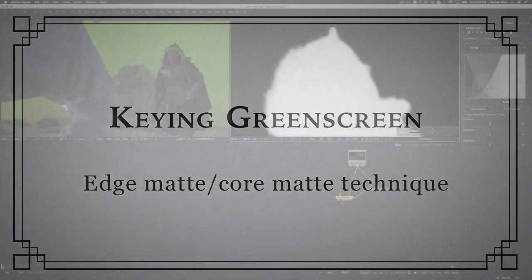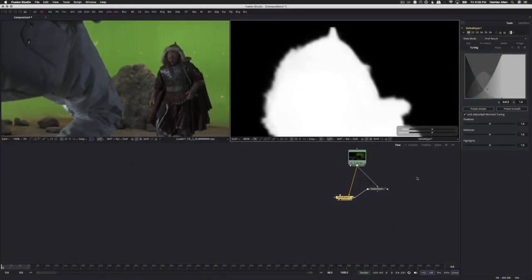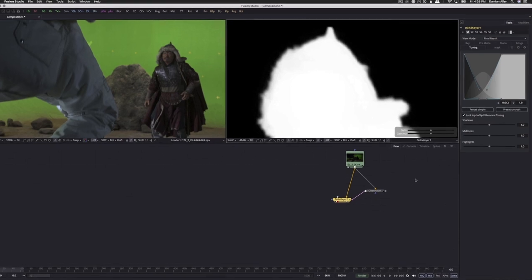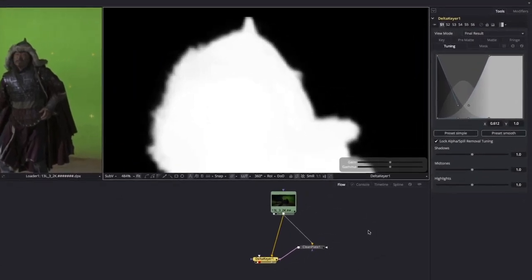On nearly every key you pull, you'll actually need to pull two keys, one for the nice soft edge and one to get the center or core of the matte a solid white. This is often called the edge matte core matte technique. Let's take a look at how it works.